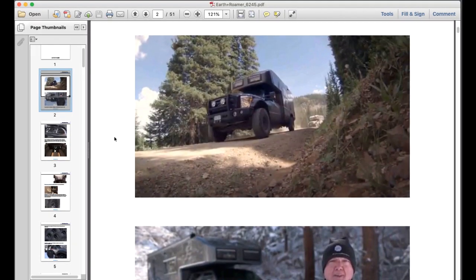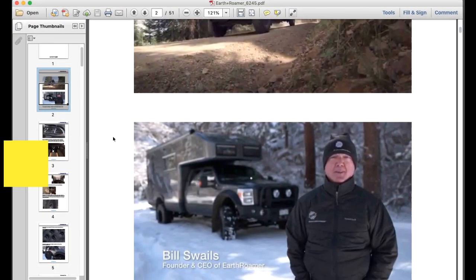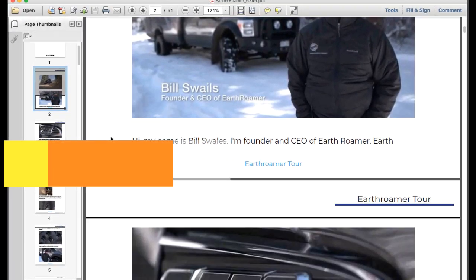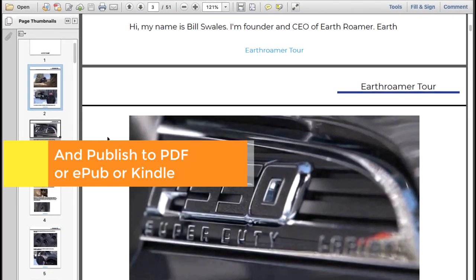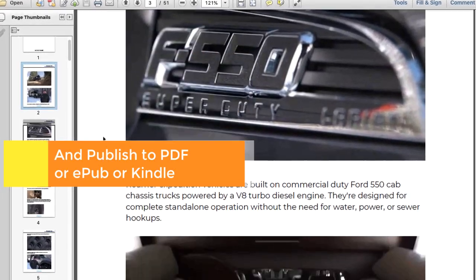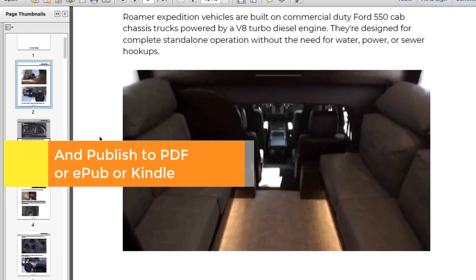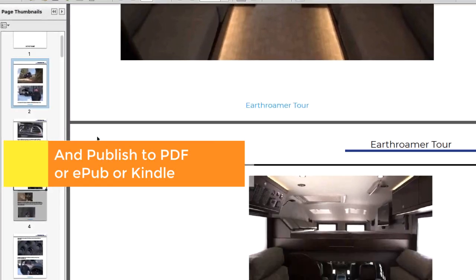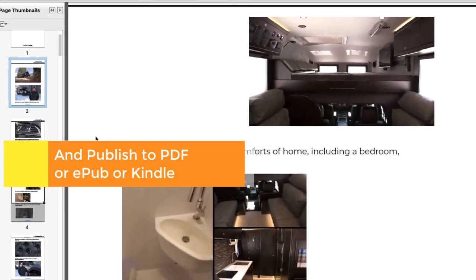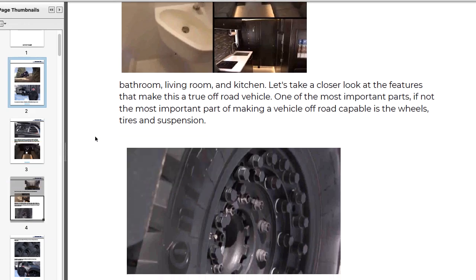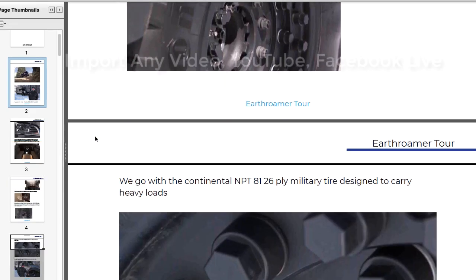You can also publish your transcript to raw text, PDF, EPUB, Kindle, or simply download a subtitle file to add captions to your videos.